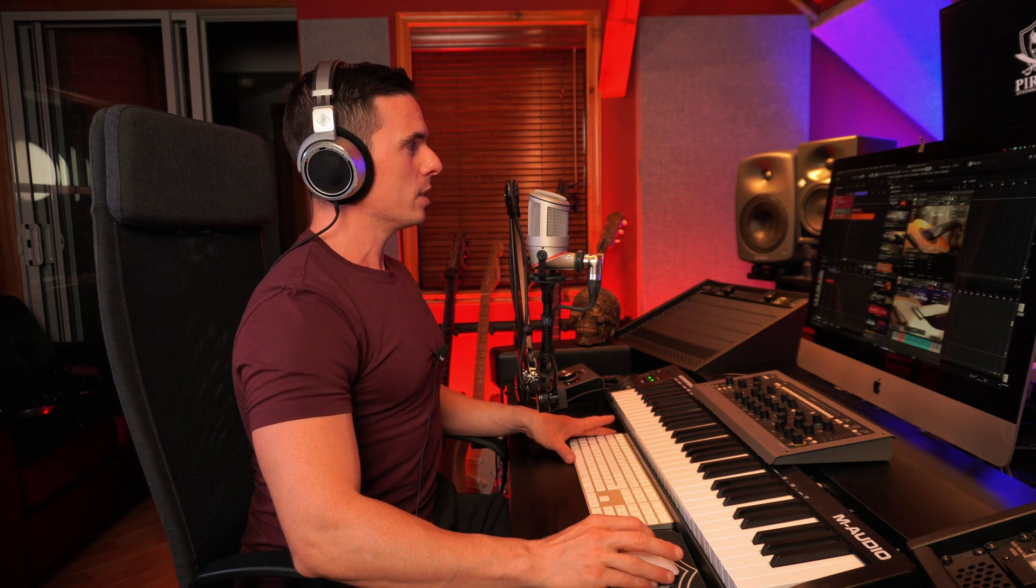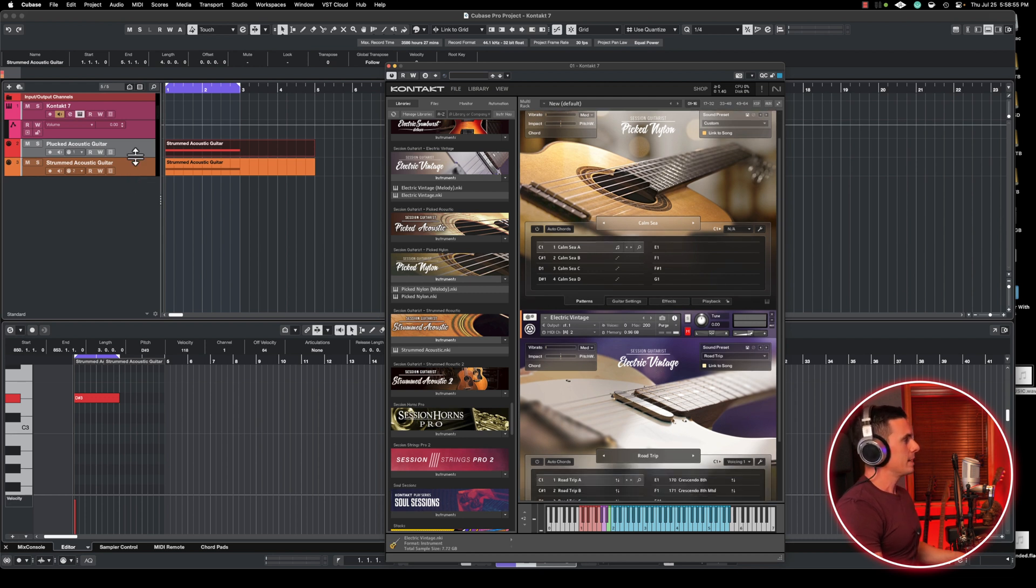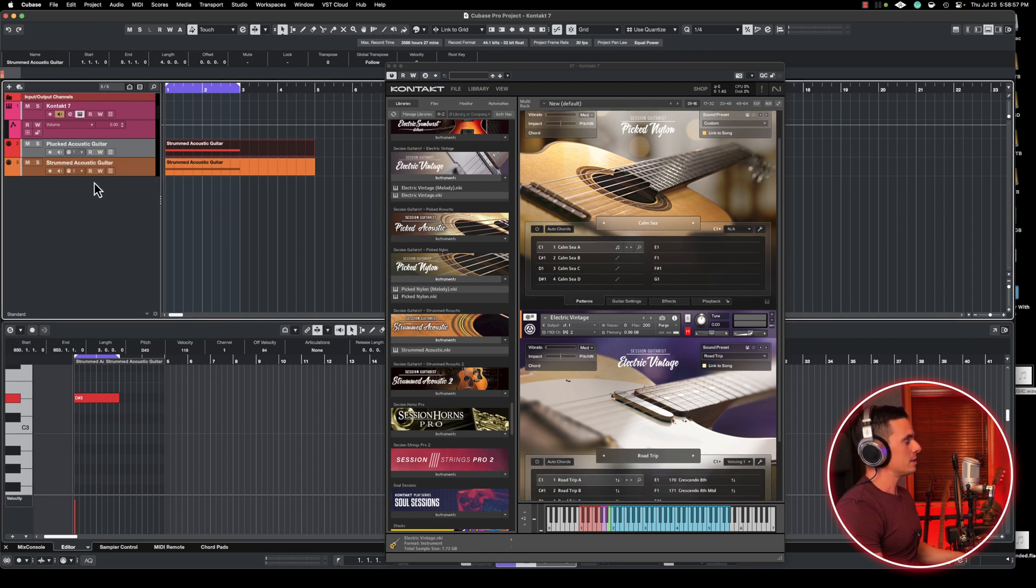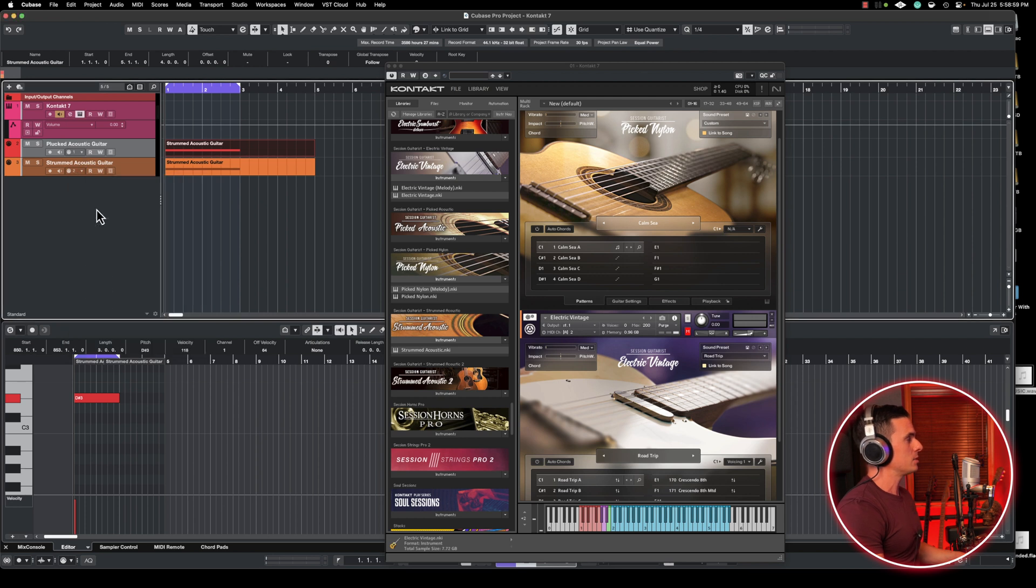The second way to use Kontakt is to use multiple instruments in one instance of Kontakt. And this will save some of your computer's resources, especially RAM. So the way to do that is to create MIDI tracks, different MIDI tracks for each of the instruments, and basically route the MIDI channel, so MIDI channel 1, MIDI channel 2.